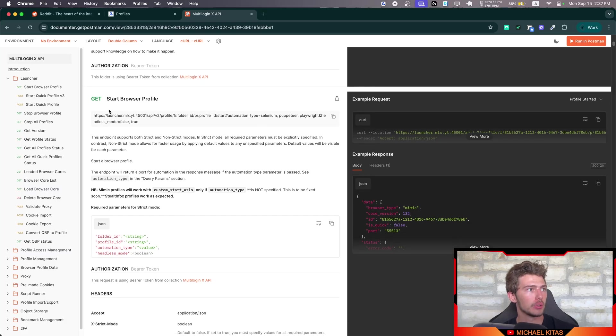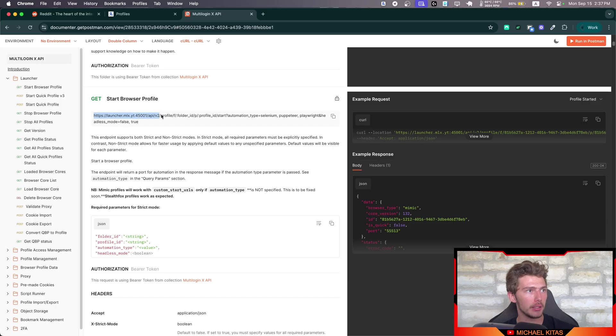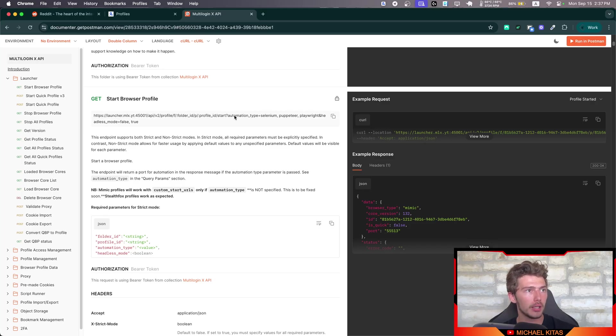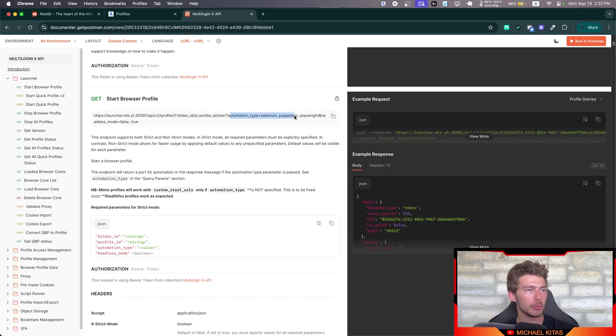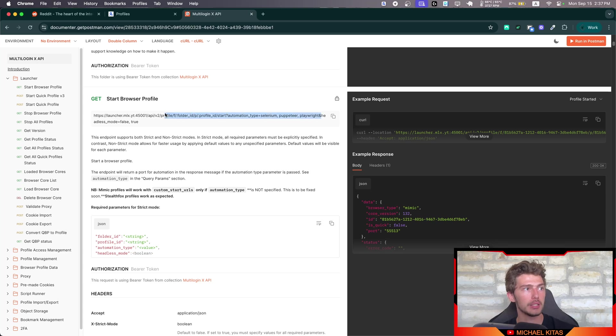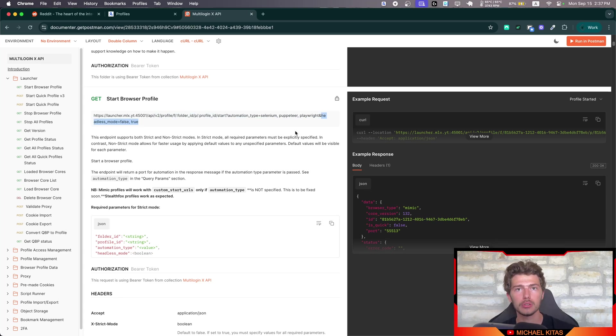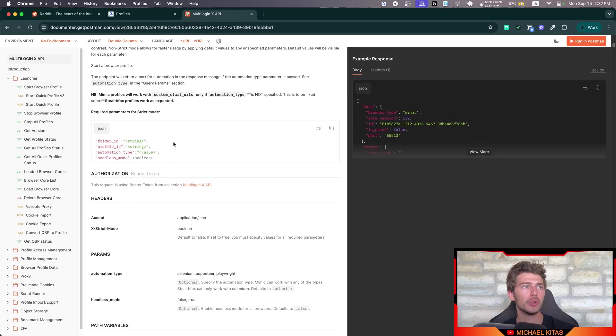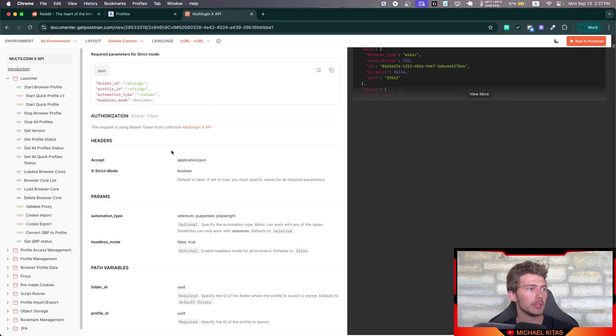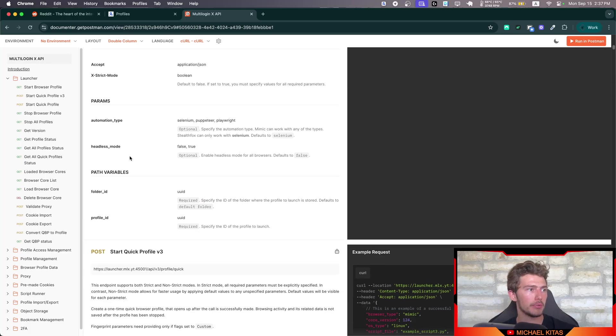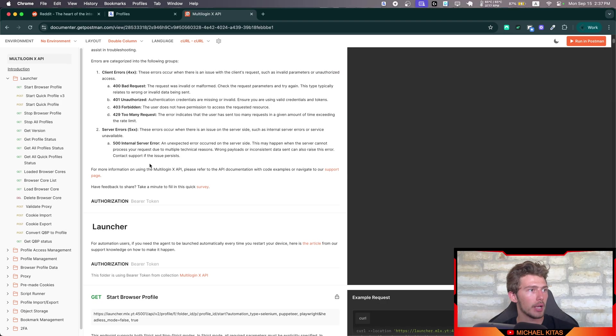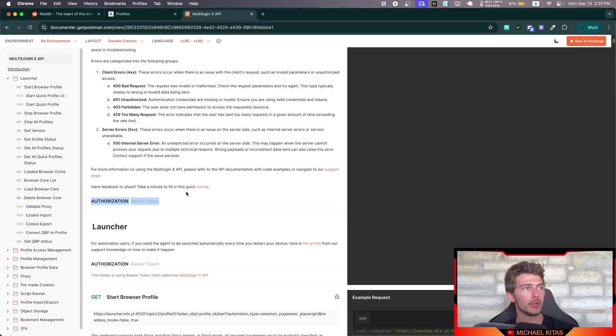Go to launcher. And as you will see, to start our browser profile, all I have to do is ping this API endpoint. And then we have to provide the folder ID and the profile ID. And then also the automation type, either Selenium, Puppeteer, Playwright, where we use Puppeteer. And then you can also pass some settings like headless mode to false or true. So either you want to see the browser and the actions happening, or you don't want to do that. You have a few settings here that you can use. But as you will see, we have to authorize ourselves with a bearer token.